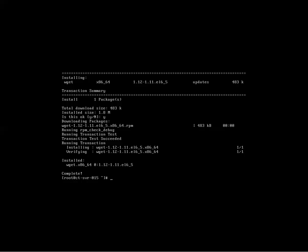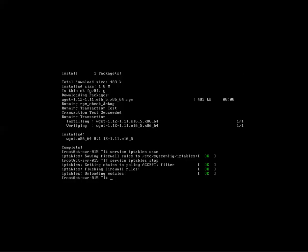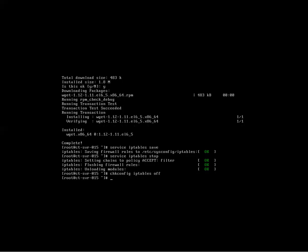Boom. Good to go. Now we're going to disable the firewall. Service, IP tables, save. Use your up arrow key. Service, IP tables, stop. And then third, we're going to CHK, config, IP tables, off. And that'll disable the firewall.